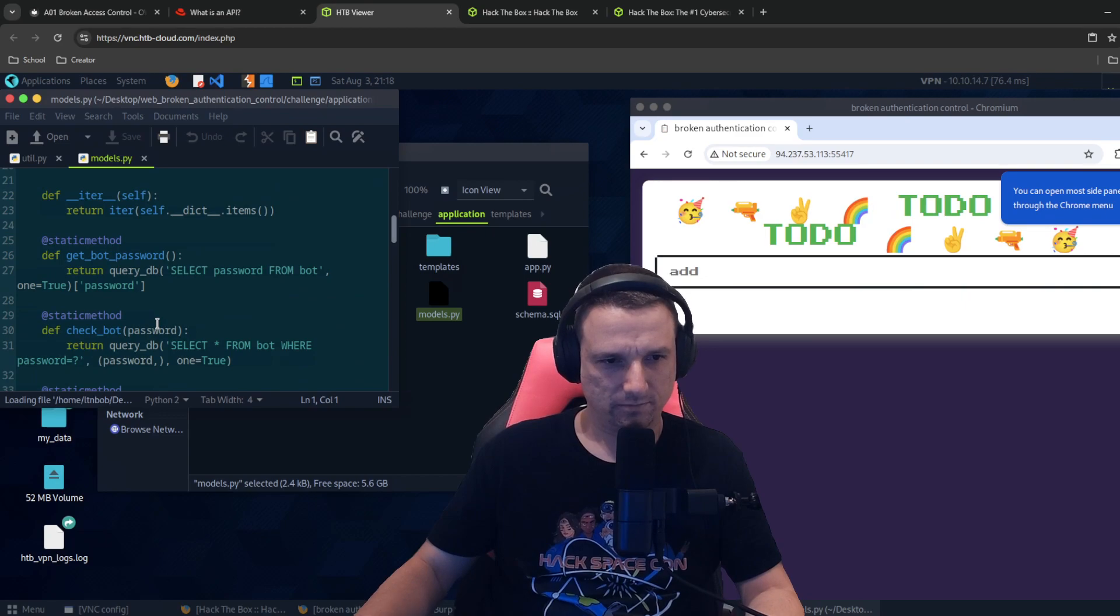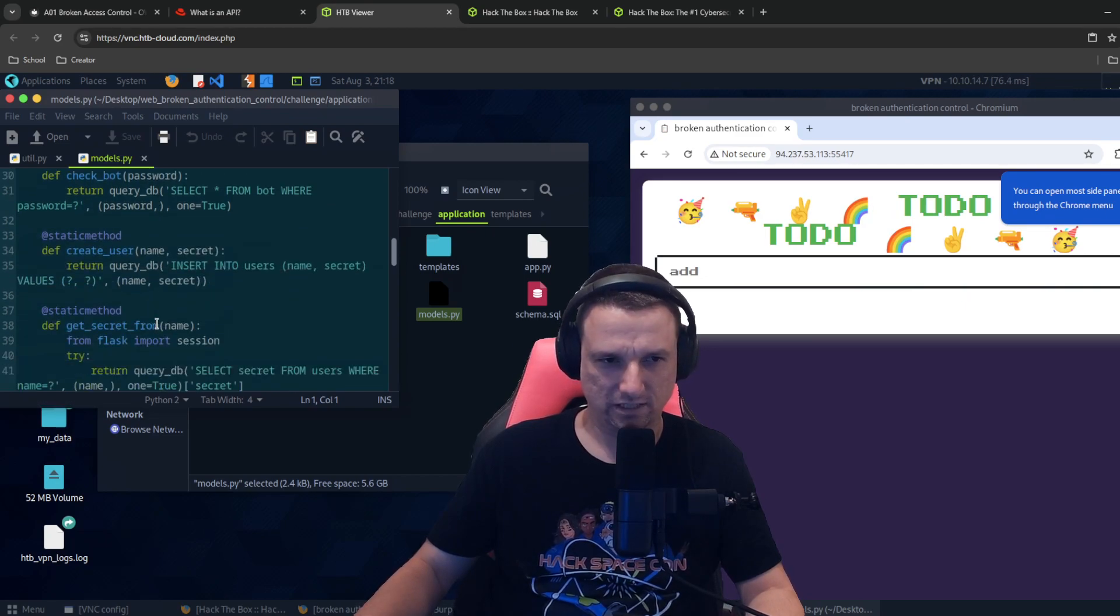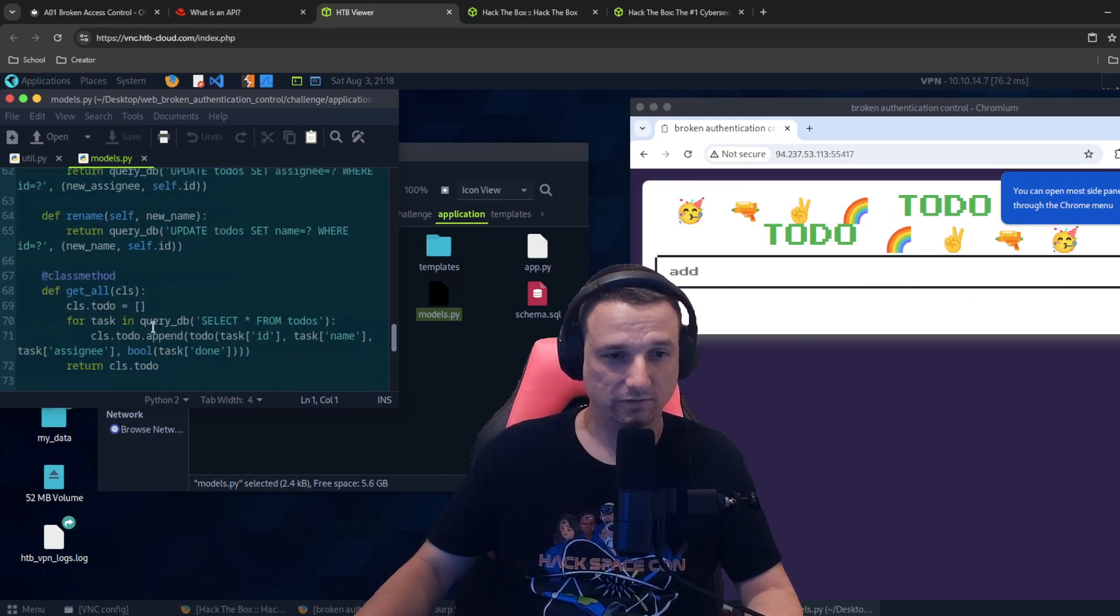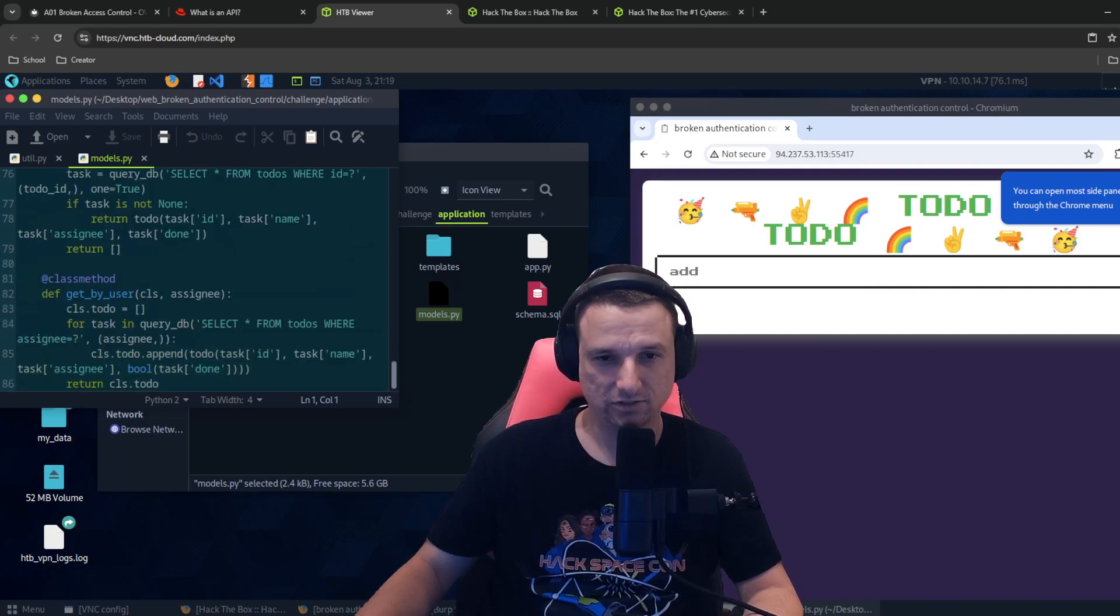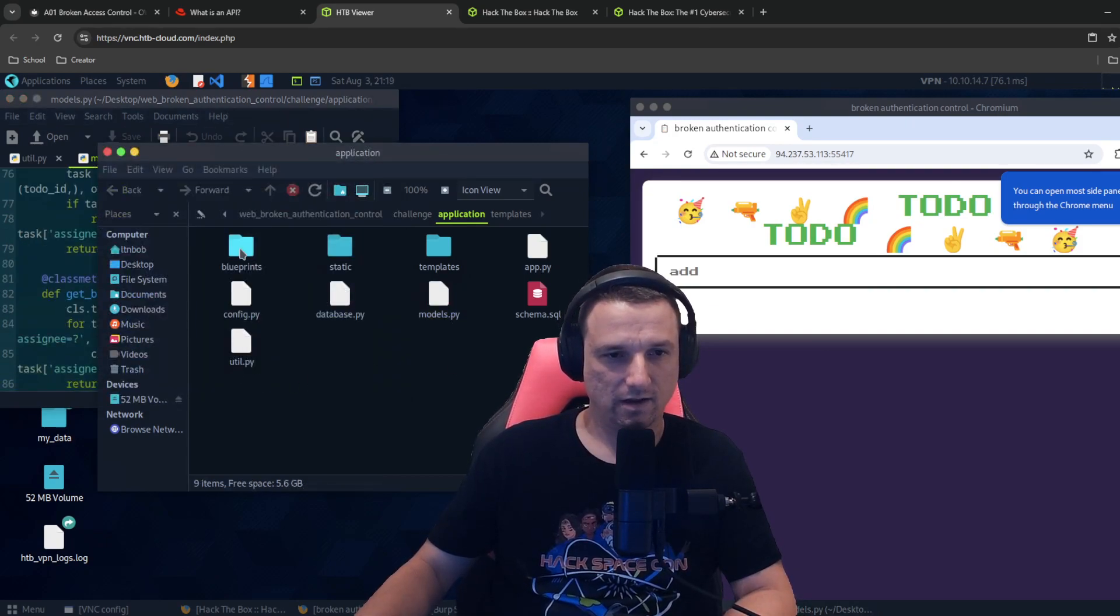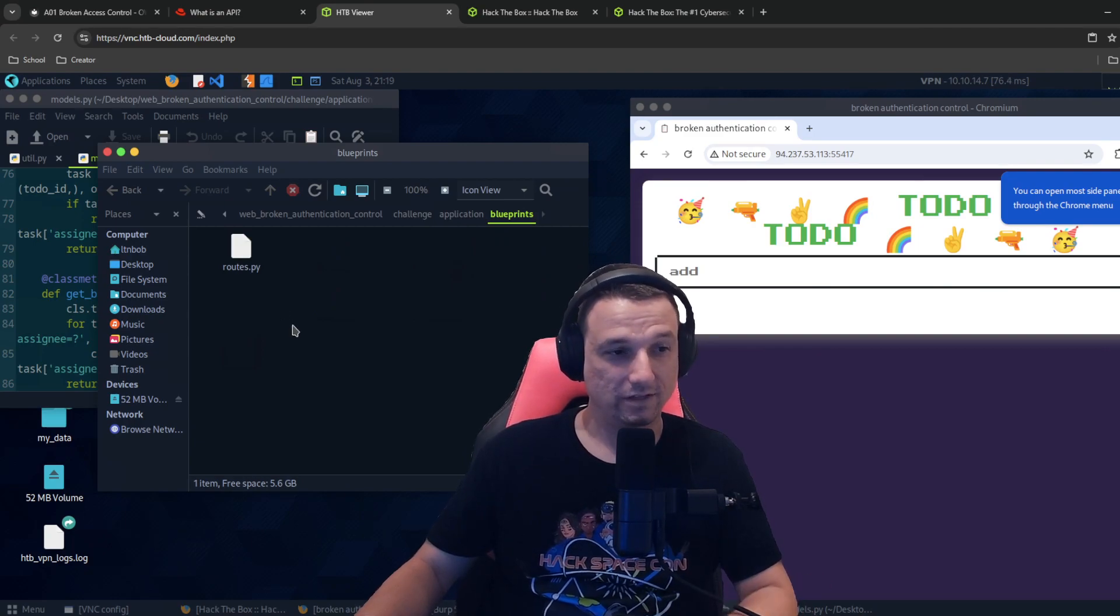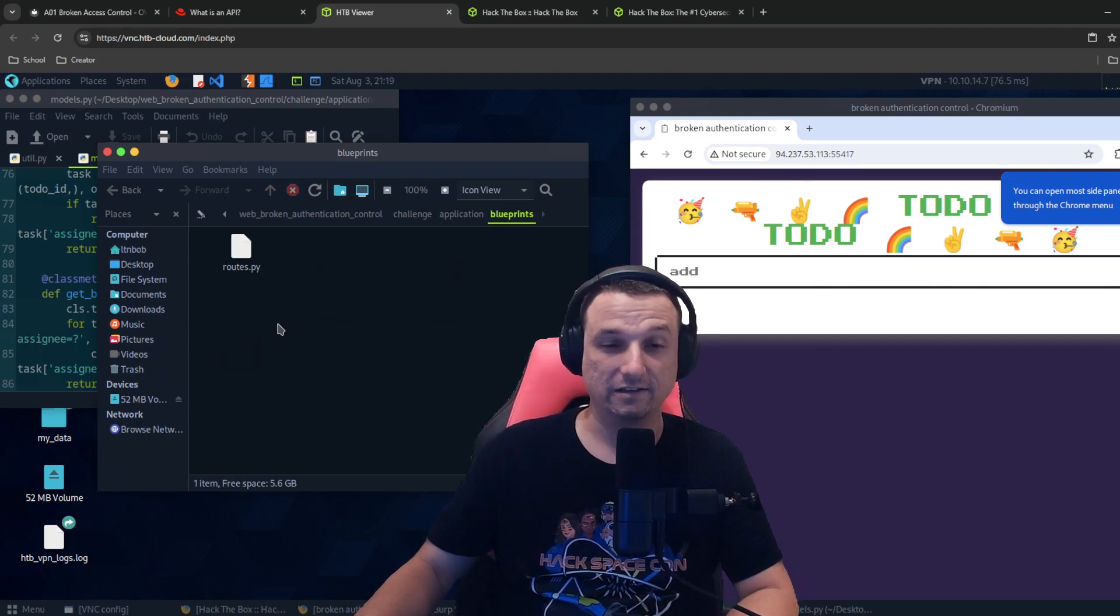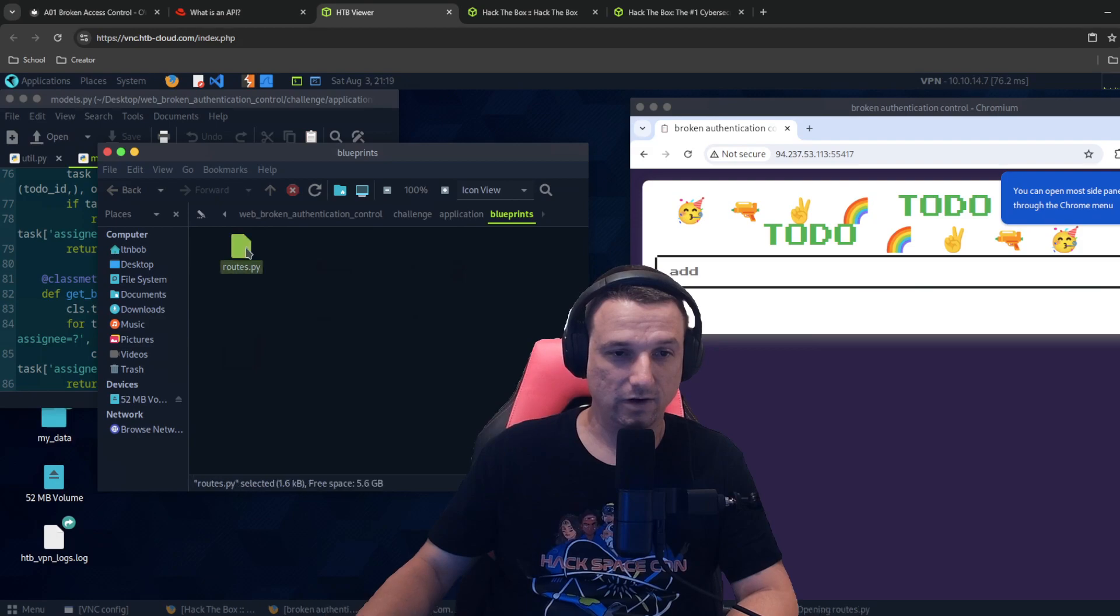Remember that oftentimes you discovering the vulnerability comes in the process of you discovering more about the application or the environment that you're testing. So try not to put too much pressure on yourself to just get it right away. So models app pie, I can click in here, static. I see some JavaScript files. That's the main JavaScript file, templates here, index HTML.